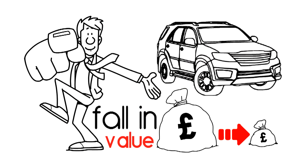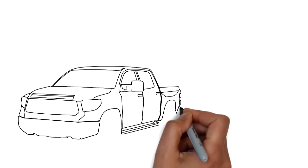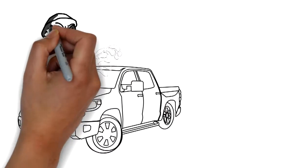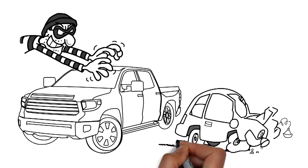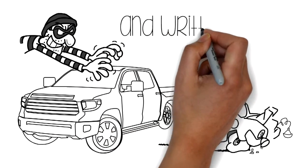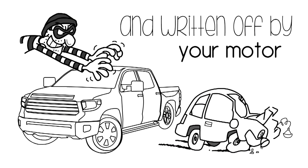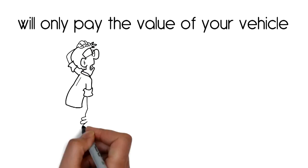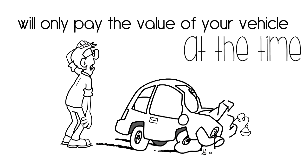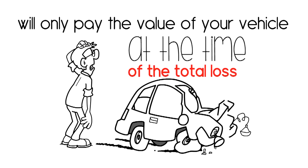But if your vehicle was stolen or involved in an accident and written off by your motor insurer, your motor insurer will only pay the value of your vehicle at the time of the total loss, and this could be significantly lower than the original purchase price.